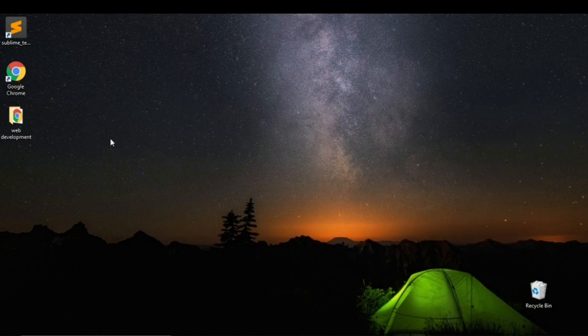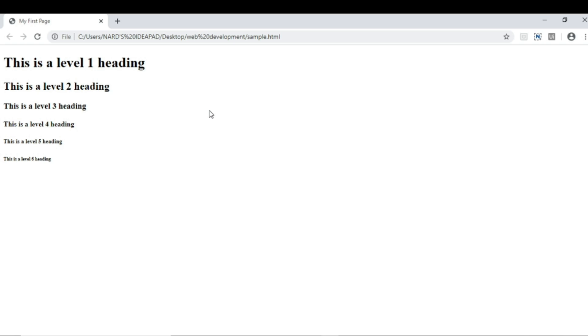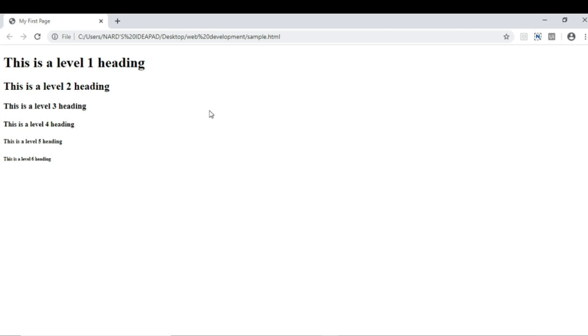Now save the document. Let's see the output in the browser. Open the HTML file. And now, see there are 6 headings with 6 different sizes.